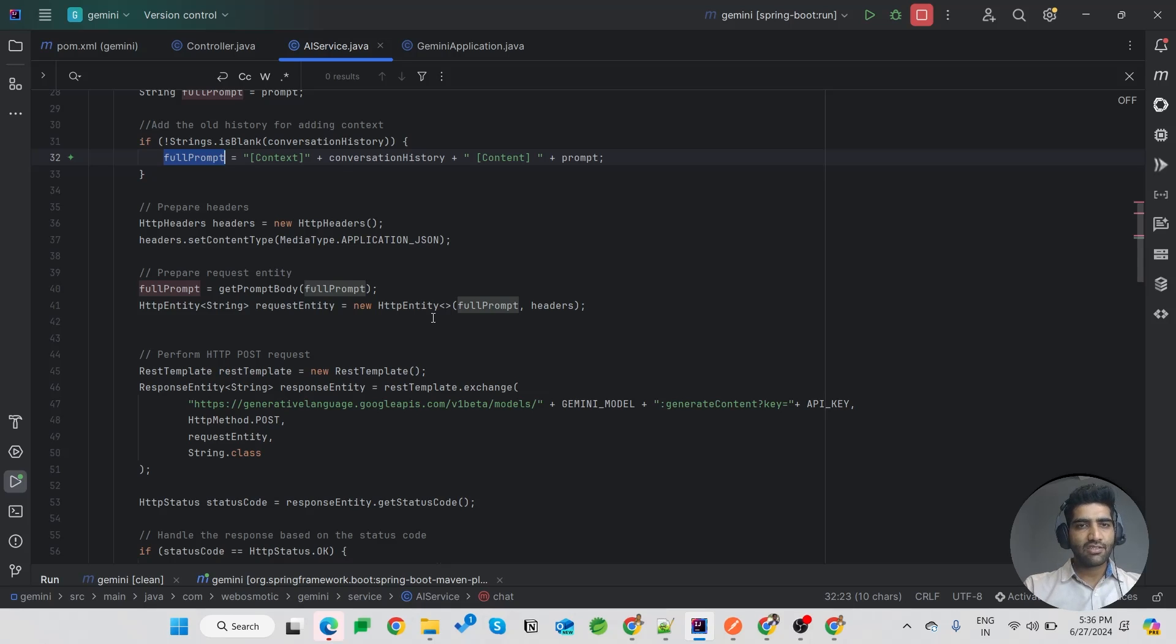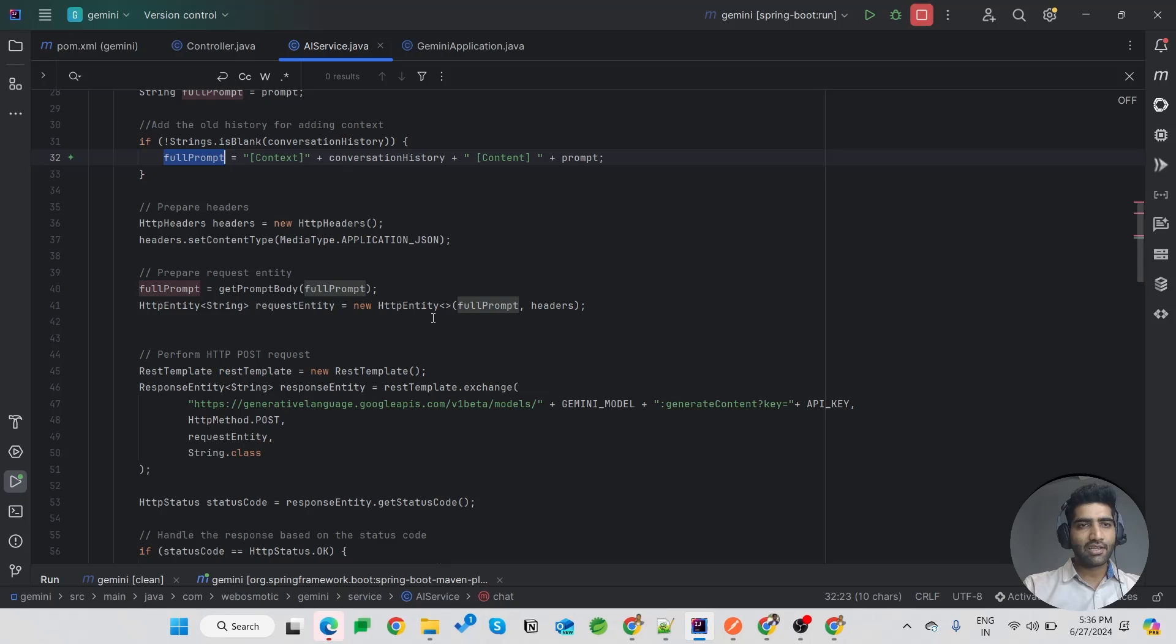I have shared the code on GitHub. You can find the link below.